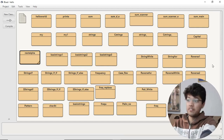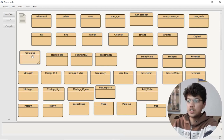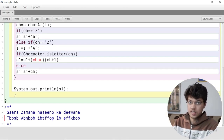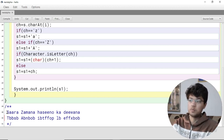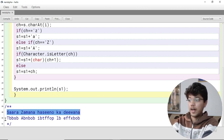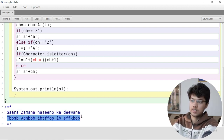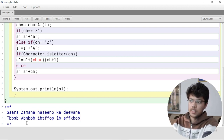Hello friends, today we are going to see a program on strings. We are taking a string as input from the user, and the output which we will give will be a transformed version of that string.